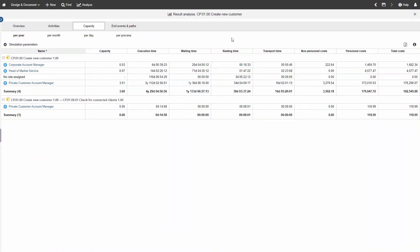Now, let's see if the quantity, the number of occurrences of a start event, has an impact on the capacity analysis and why. How do the changes in quantity influence the FTEs and the budget for the process? Have a look at the current role capacity values and costs.